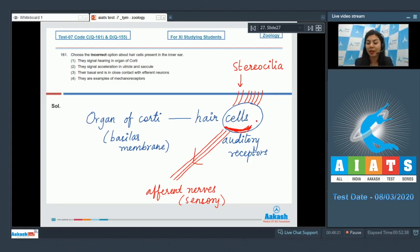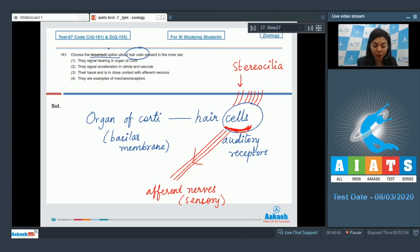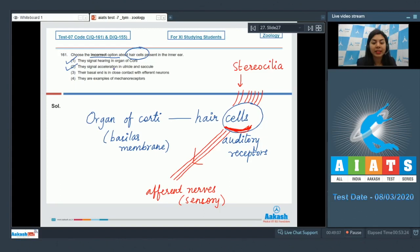Thus, these cells also help in mechanotransduction of sound. We are looking for incorrect option with respect to the hair cells. Option 1, they signal hearing in the organ of corti. This is true. Option 2, they signal acceleration in utricle and saccule. This is also true.